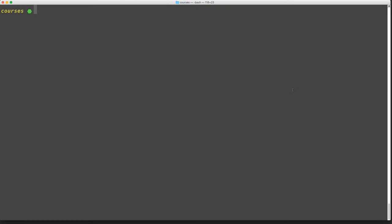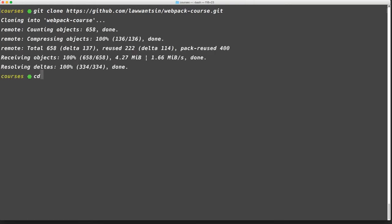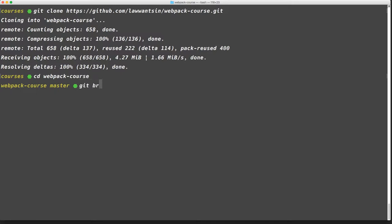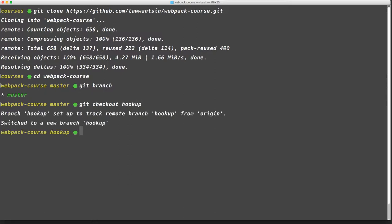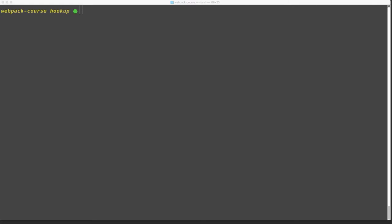The common place is where we left off in the development section. In our terminal, let's git clone this GitHub repository. This is under my personal account and it contains all the code for this course. As you can see, we're on branch master. We're going to want to check out branch hookup. Now hookup is just the end of the development course, so if you want to start from where we left off in development, feel free to do that as well. This is just a fail-safe. The final thing we need to do is npm install to get all the latest packages.